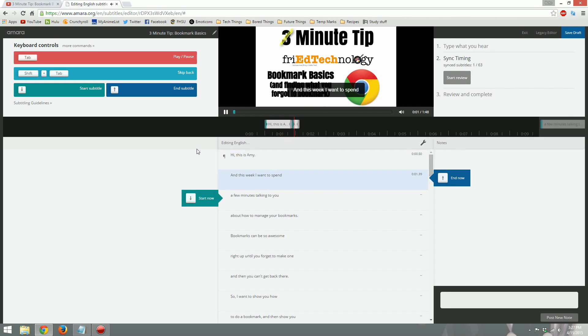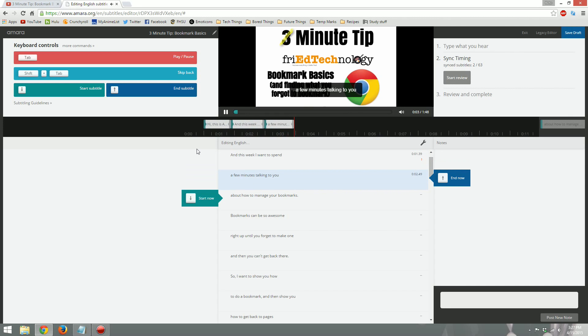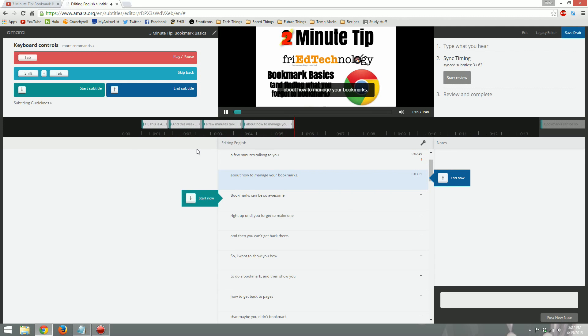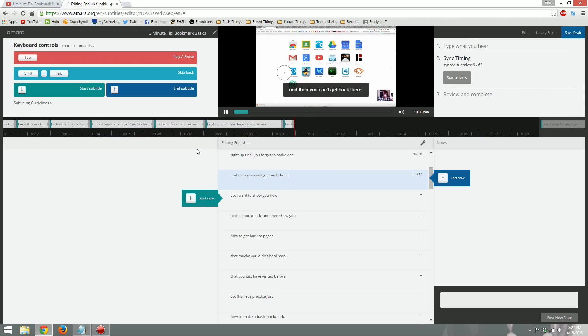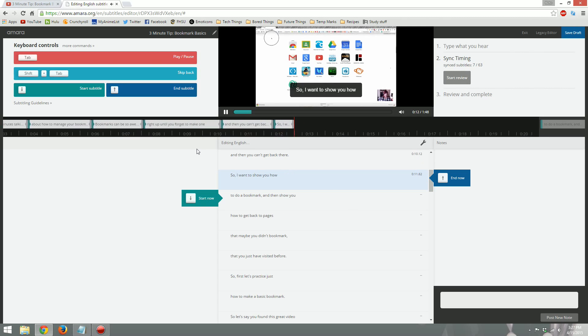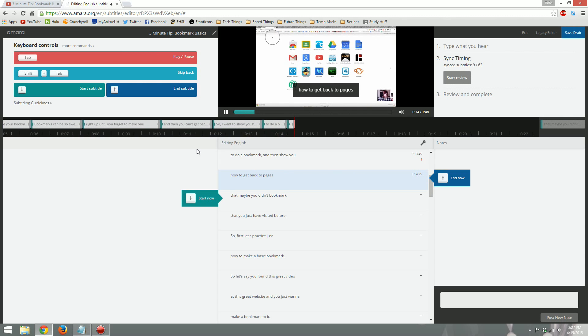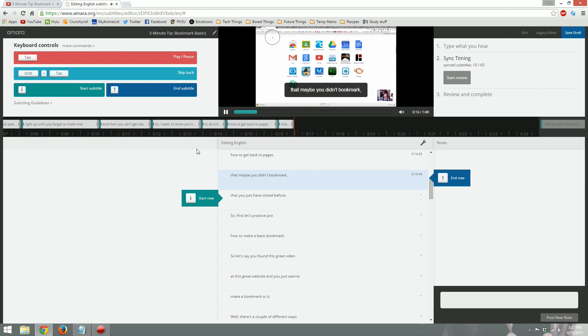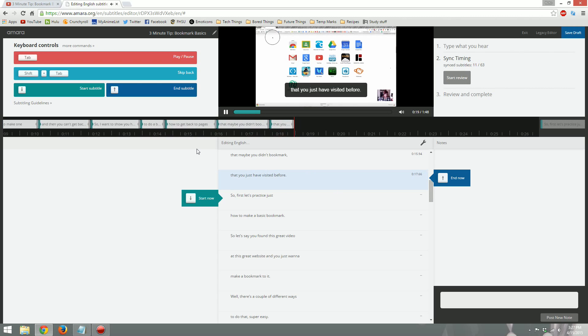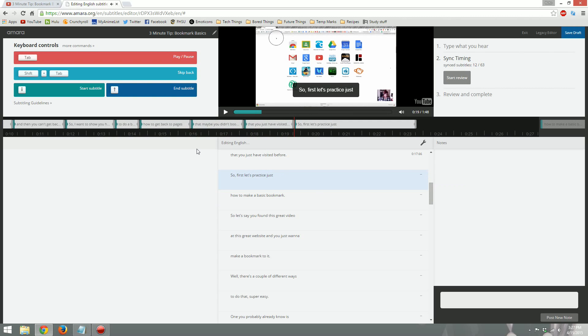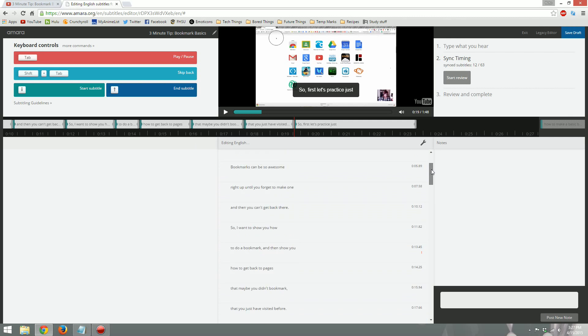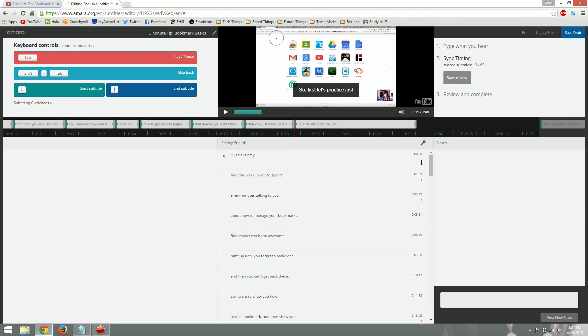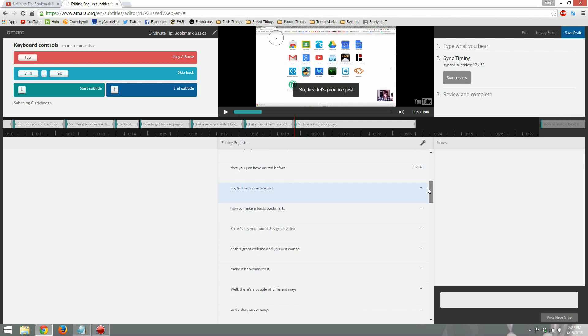Hi, this is Amy, and this week I want to spend a few minutes talking to you about how to manage your bookmarks. Bookmarks can be so awesome right up until you forget to make one and then you can't get back there. So I want to show you how to do a bookmark and then show you how to get back to pages that maybe you didn't bookmark that you just have visited before. Okay, so as you saw, I was going through and placing everything where I thought it should go. I know whenever Amy is going to say something next because it shows it up here on this line right in front of the, or to the right of the red line here in the middle. And we can also see down here based off of these boxes. So using those, we can predict what Amy is going to say next. Whenever we hear Amy start to talk, that's whenever we should hit our down arrow key on the keyboard. That's what's going to place those words there. If you mess up or you get anything wrong, that's totally okay. There's one more step that we have to do to make sure that everything is done. So I'm going to finish syncing these words to the video and then I'll show you the final step.